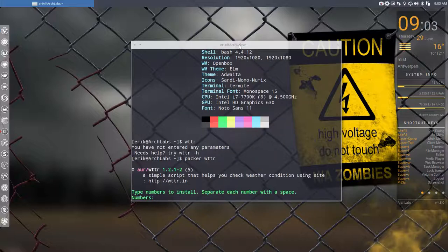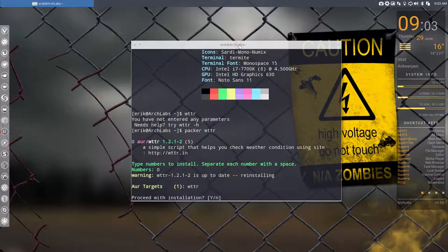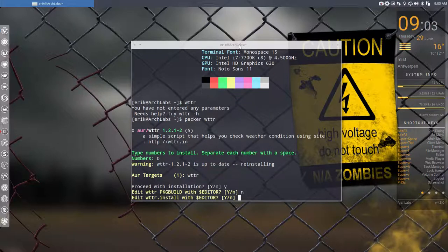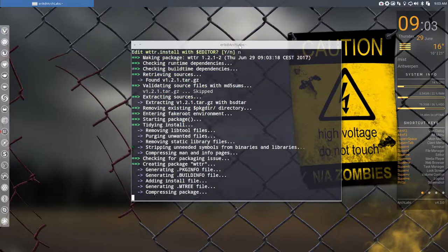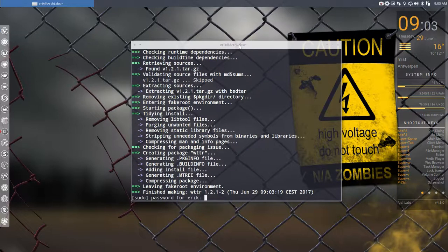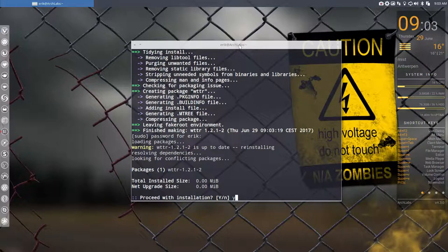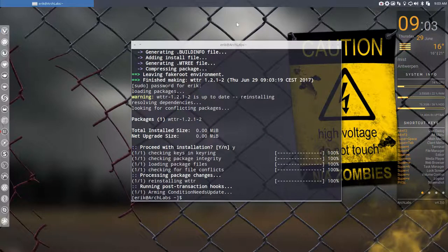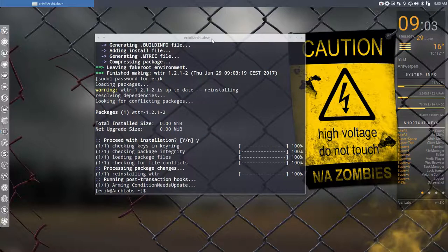You proceed with installation, press zero to proceed, edit no, and install. As you can see, it's zero megabytes, virtually nothing, so it will not take up much space.